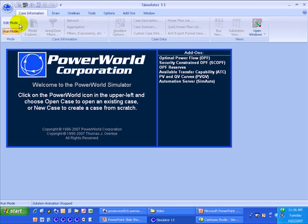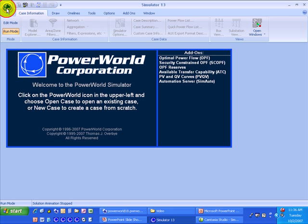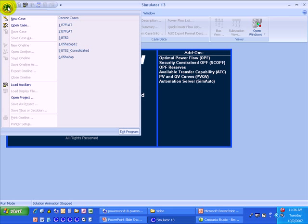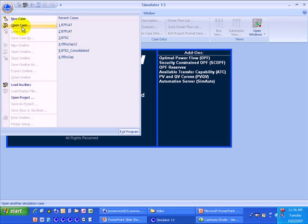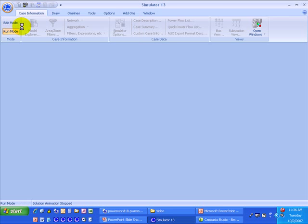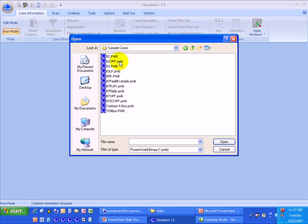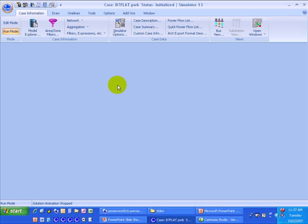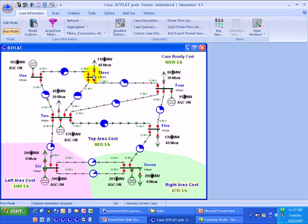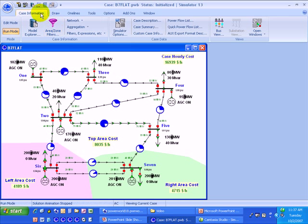When you first launch Simulator, most of the ribbon options are disabled. To open a case, or basically go to the old file menu, you click the application button up here in the upper left that has the PowerWorld icon. From here you can access most of the old options under the file menu, such as opening a case or creating a new case. If I want to open a case, say the B7 flat case, I can just do it from that menu.